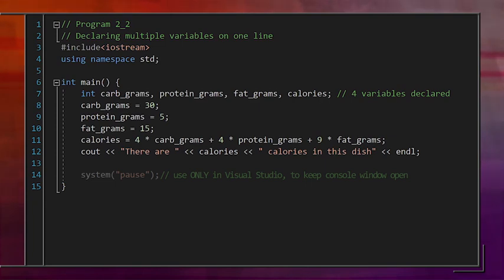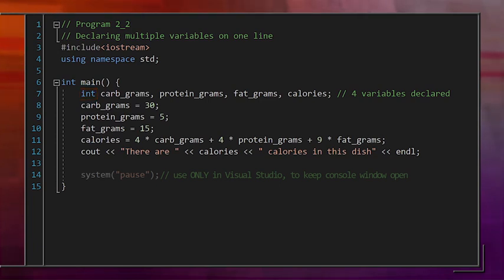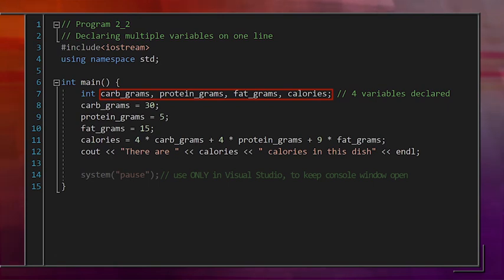You can put all of your variable declarations on one line. Just begin with the type, int, then list each variable you want to declare separated by commas: carbgrams, proteingrams, fatgrams, calories. Now let's look at variable names, which have a few rules.